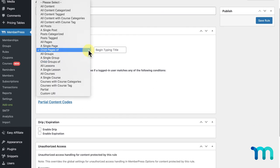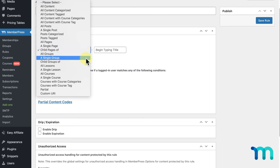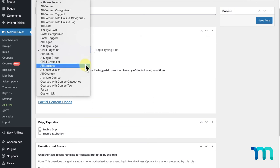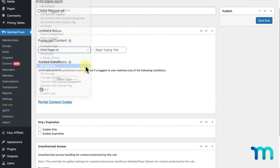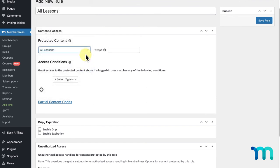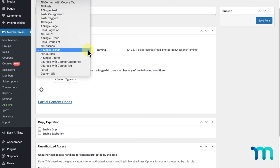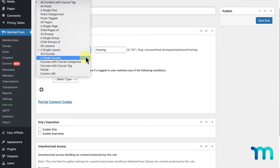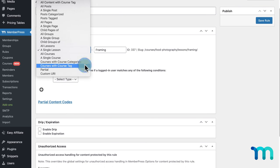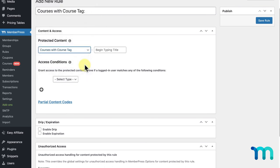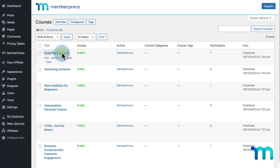Next, you'll see the same types of rules for MemberPress Groups. Here, you see options for All Groups, a Single Group, and Child Groups Of. These will restrict access to a particular group pricing page. Next, you have All Lessons and a Single Lesson, which can be used to protect lessons inside of a course in MemberPress Courses. You can select all lessons and add exceptions here, or a Single Lesson and select the lesson. The next four rules pertain to courses. You can protect all courses, a single course, or individual courses with specific categories or tags applied to them. You can add or edit the categories and tags in the Course Edit page.